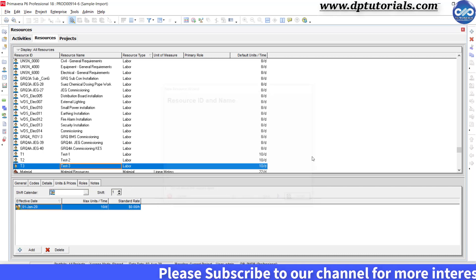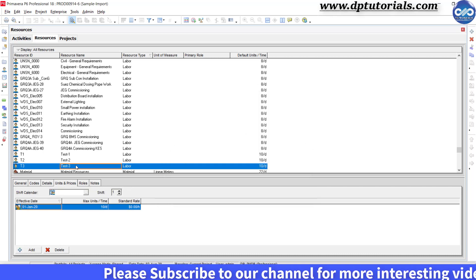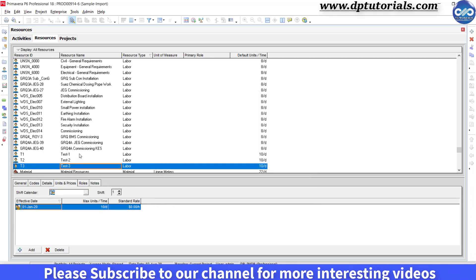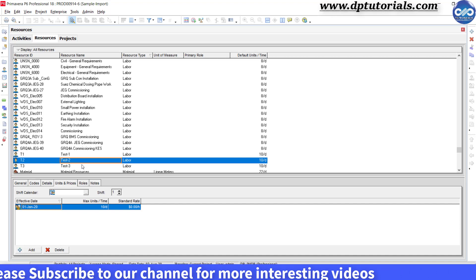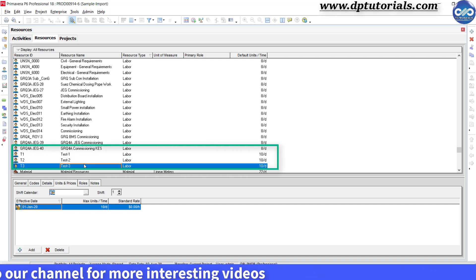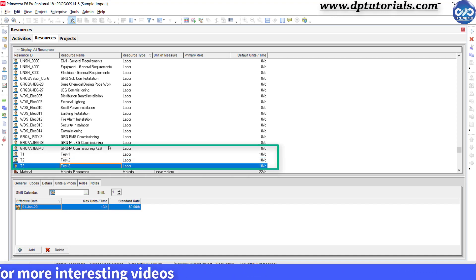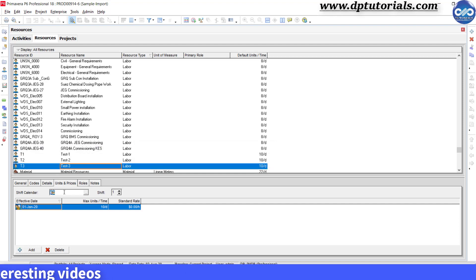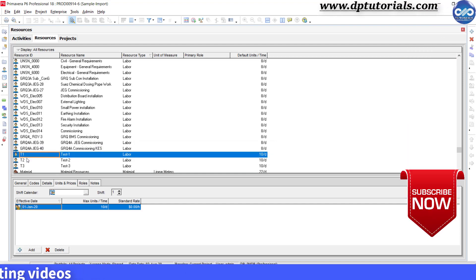So, finally, we have 3 resources, test1, test2 and test3. The ids have to match exactly in the Excel sheet.